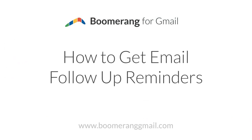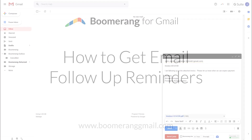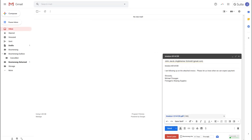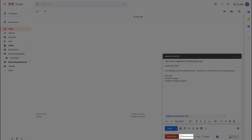Boomerang can also remind you to follow up with people that don't respond to your sent emails. To do this, when composing an email to send, check the box next to Boomerang This at the bottom of the compose window. Then set when and under what conditions you want it to return.